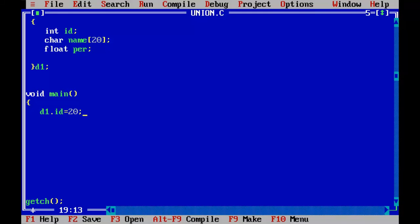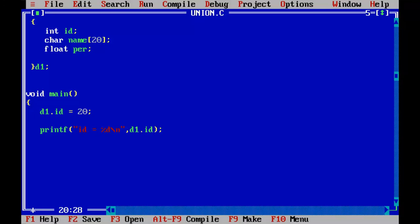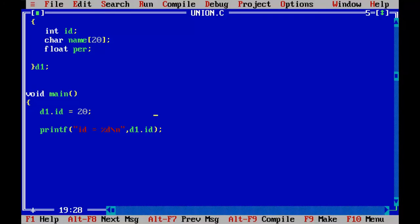So what I said is you can initialize any one field at the same time. You cannot initialize all those together at the same time. So this can happen. So let's go and print it id is equal to %d, d1.id here also we use the Union variable to access the members control F9. Yeah, we have got the answer.